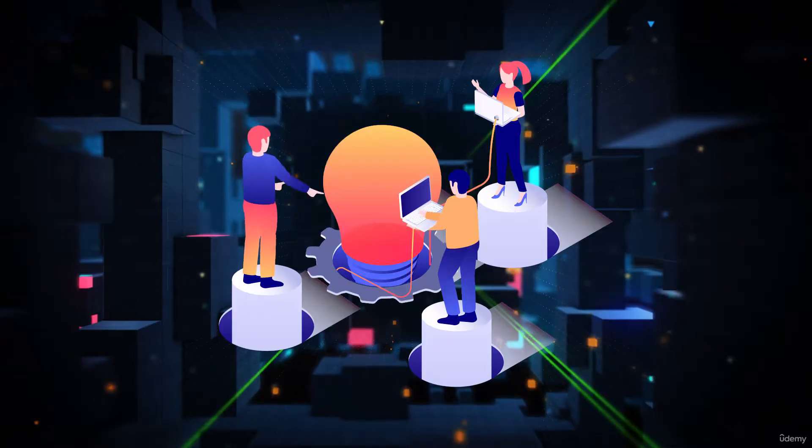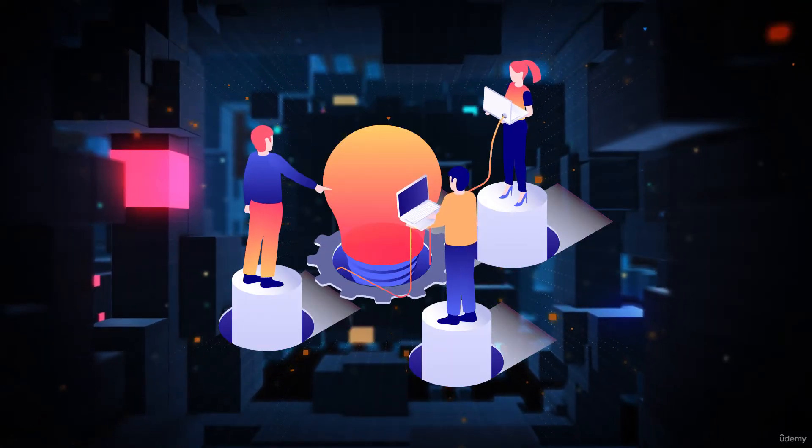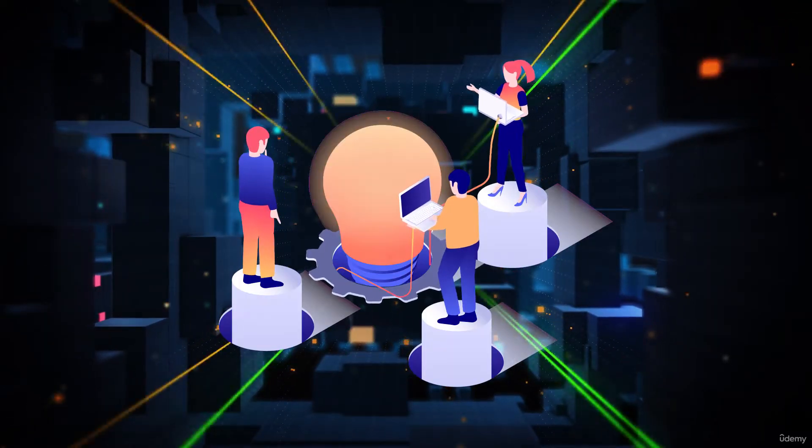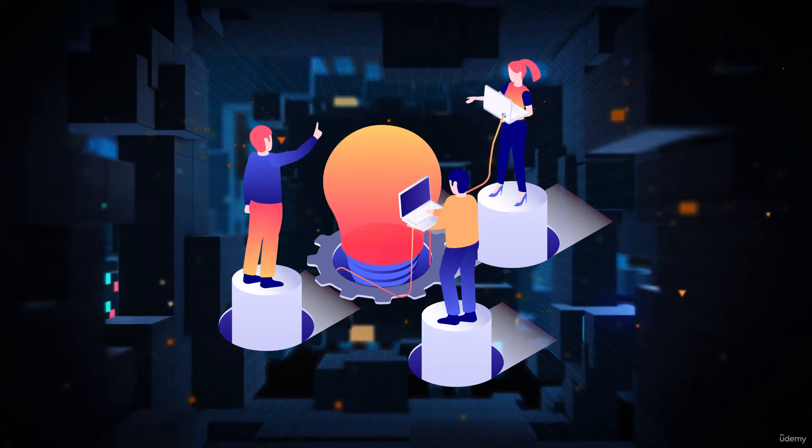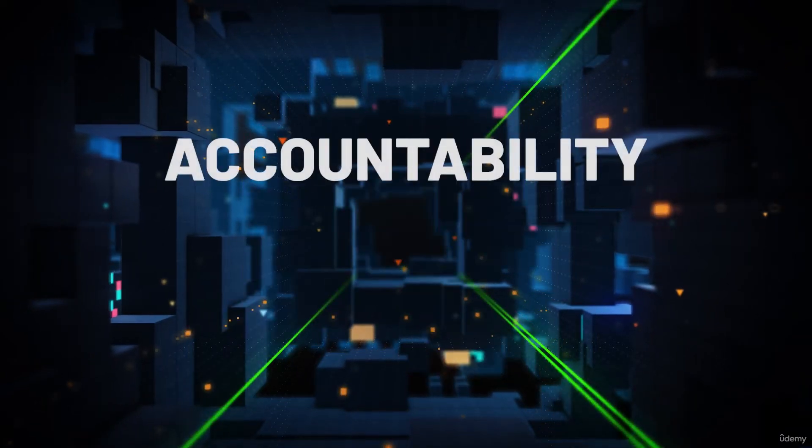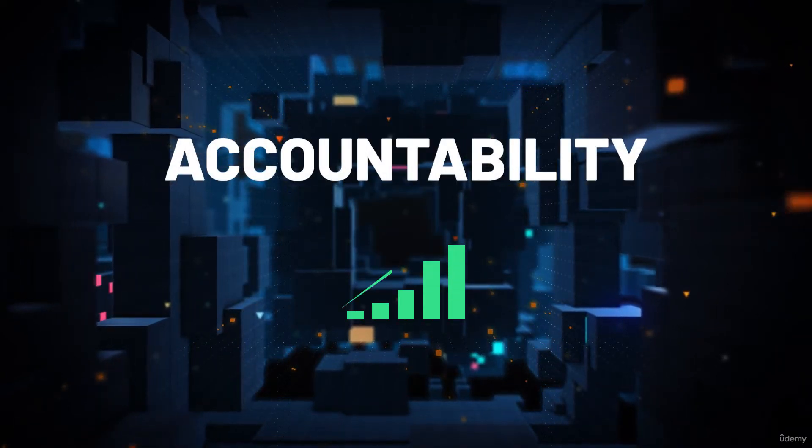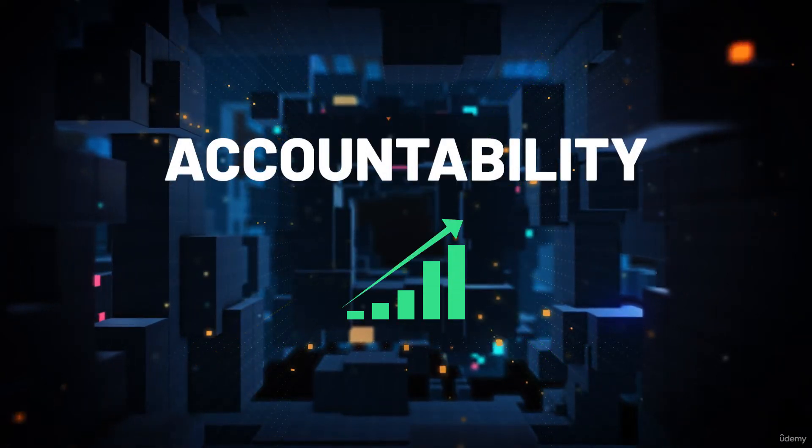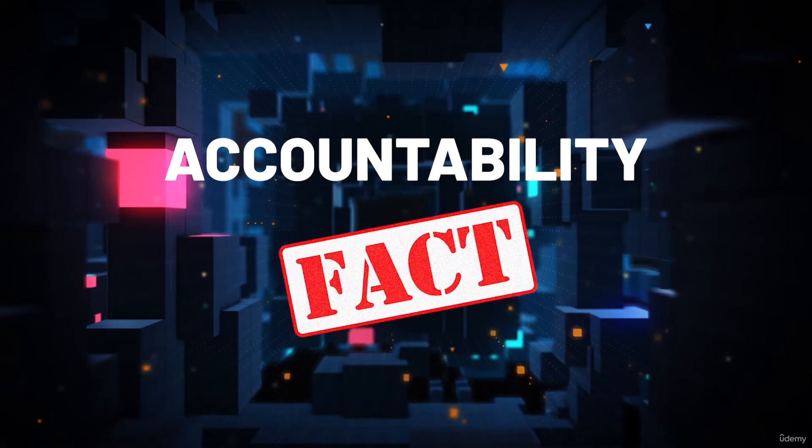Now I'm not saying this to sell you something. This is simply a fact of learning. When you learn in a group, when you surround yourself with other learners, when you have accountability, you are more likely to succeed. It's a fact.